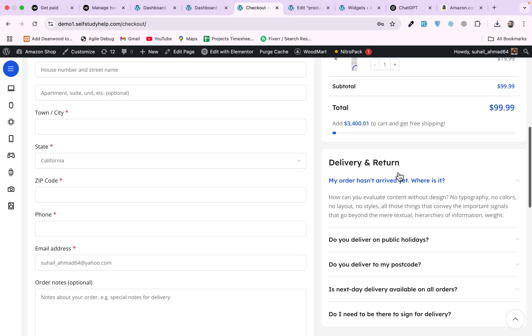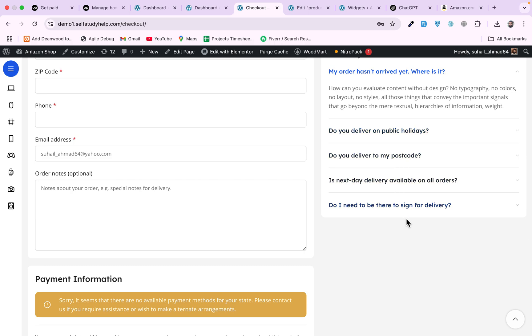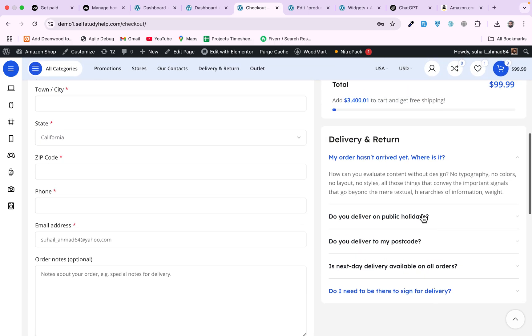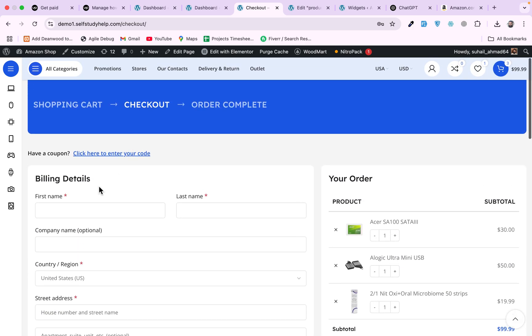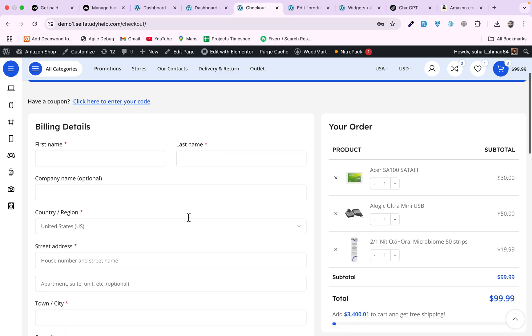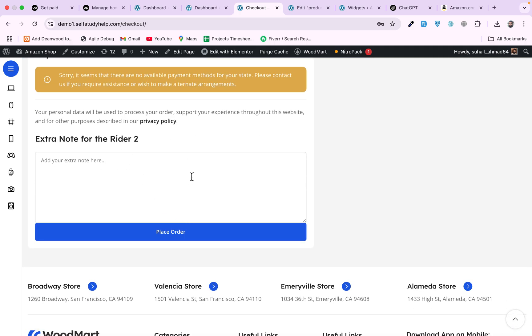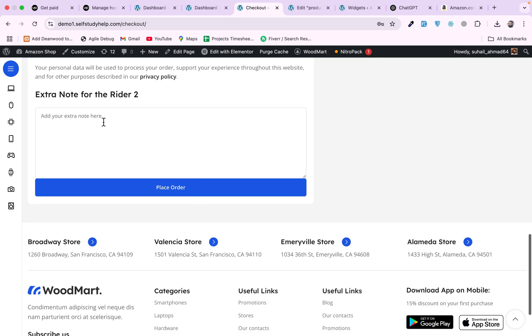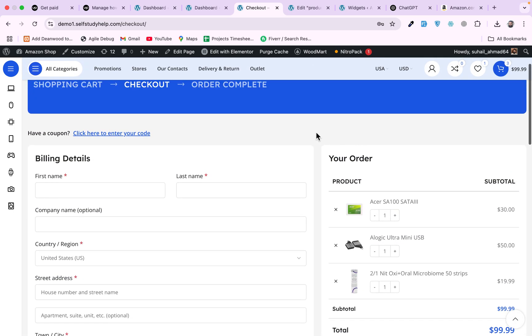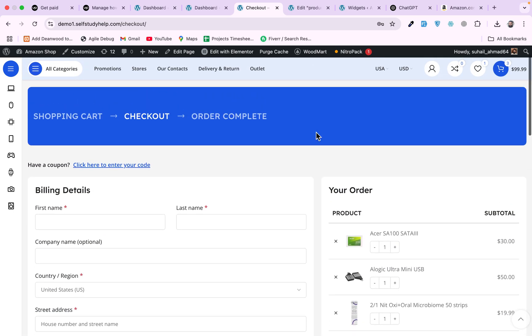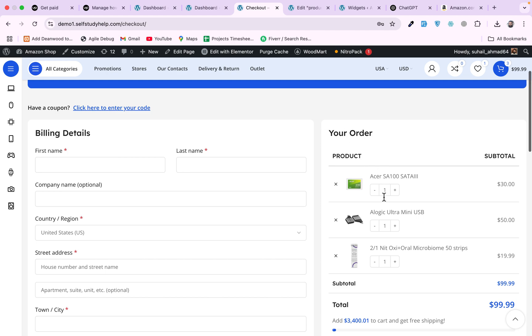Some return policies are mentioned here, or frequently asked questions, and the main thing - the billing information and the payment checkout. An extra note for the rider - this was also added as a custom field. For this in the WoodMart theme, you have settings for this side like the products, the remove button, the quantities, the totals.